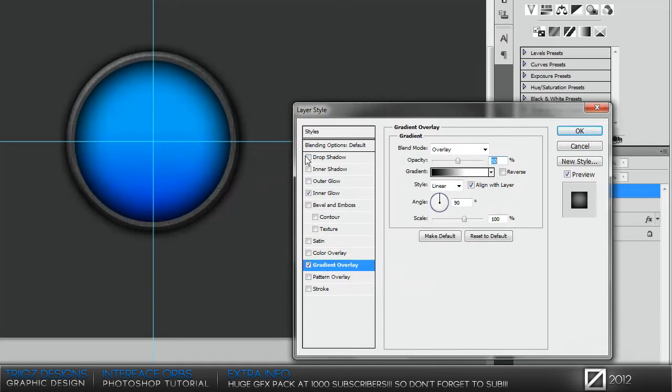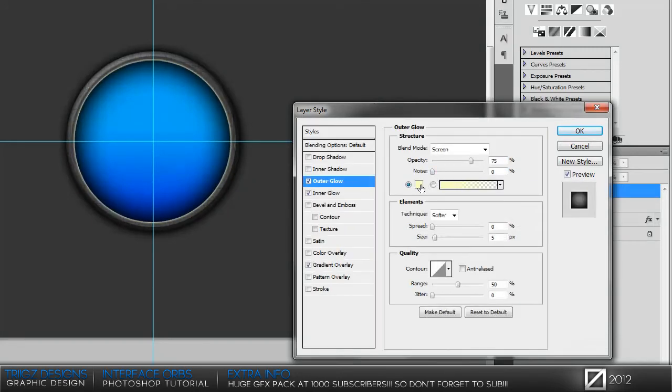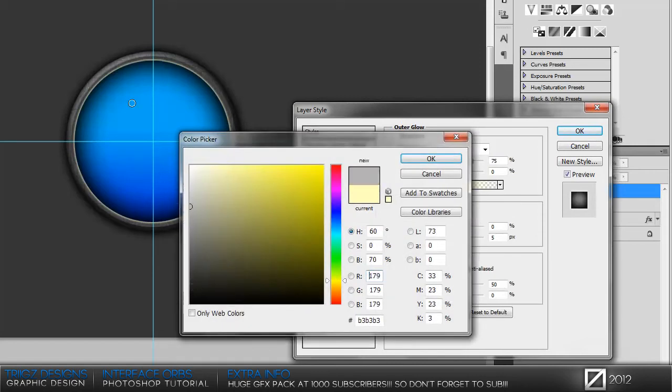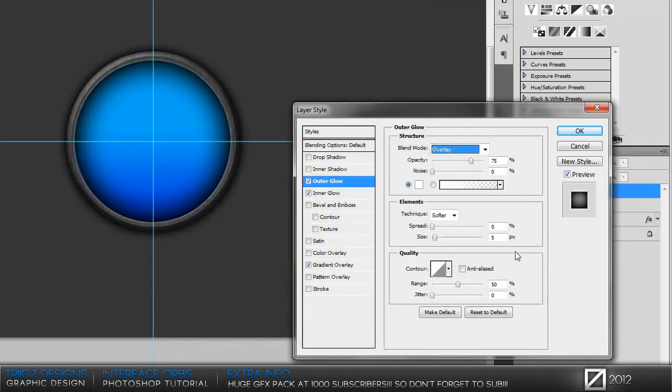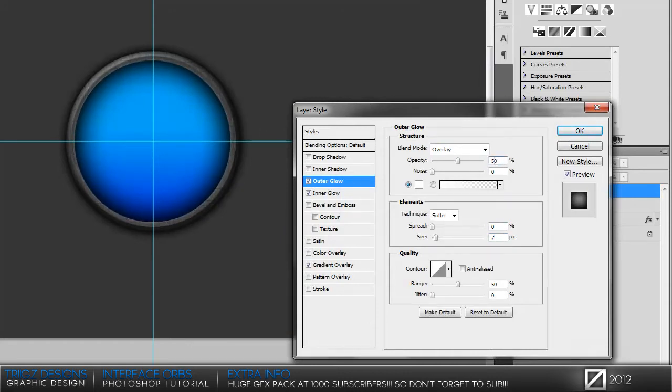After you have that done, put an outer glow on it. Make sure it's on pure white, set it to overlay, bring the size up to 7, and the opacity to 50.